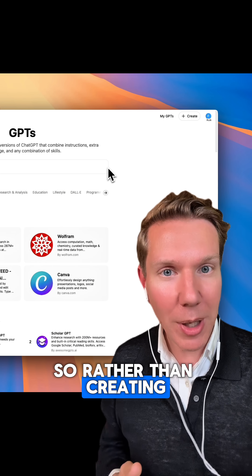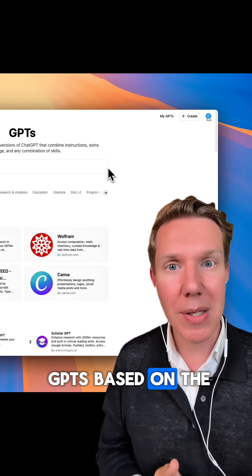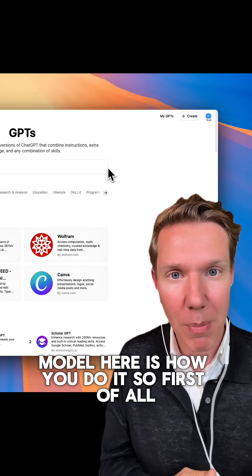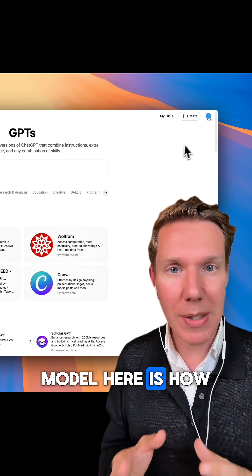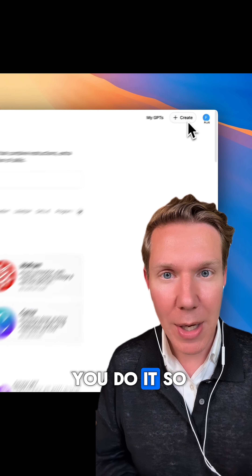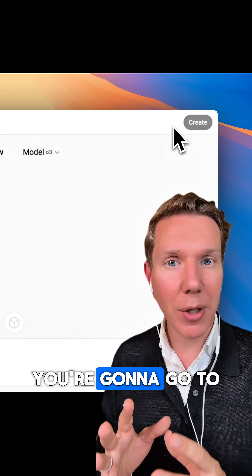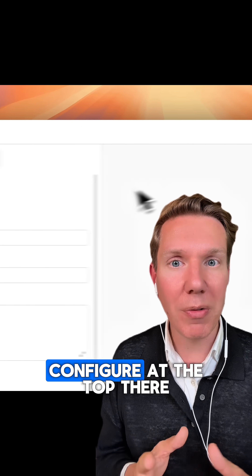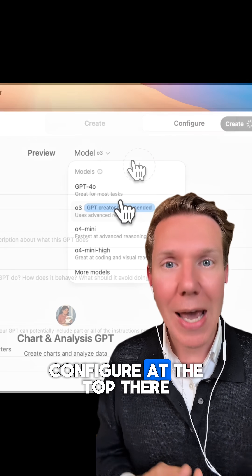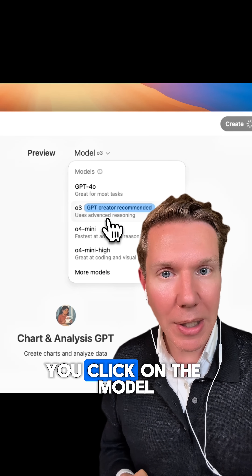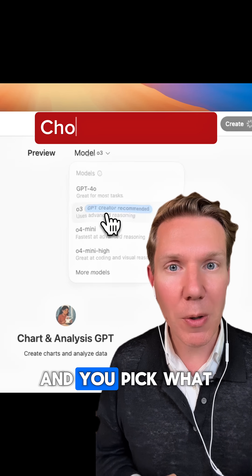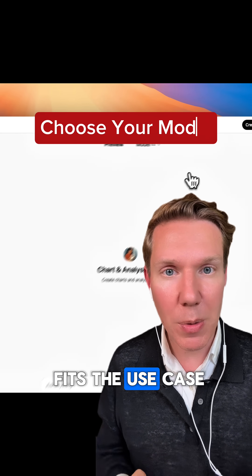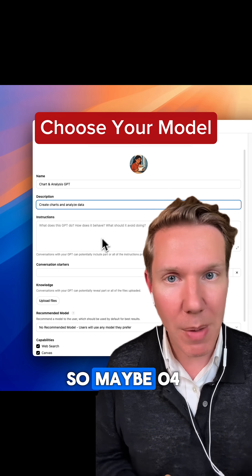So rather than creating GPTs based on the regular 4.0 model, here is how you do it. First, go to the custom GPT, go to Configure. At the top there, click on the model and pick what fits the use case the most.